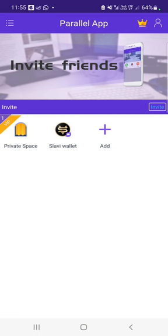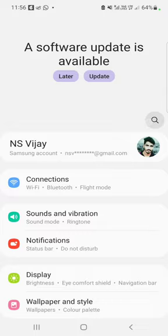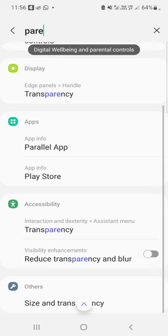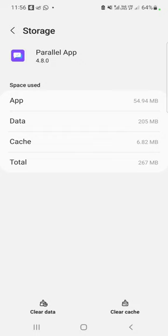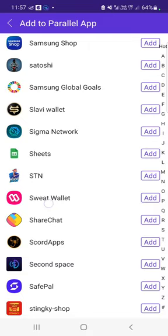You can use maximum 2 apps. If you are doing this app, you will clear the storage. If you are doing settings, you will search the app. You can use a parallel app and use the storage. If you have data, you will clear the data. If you are doing this app, you will go to the first app. If you are doing this app, you will click the Slavi wallet.